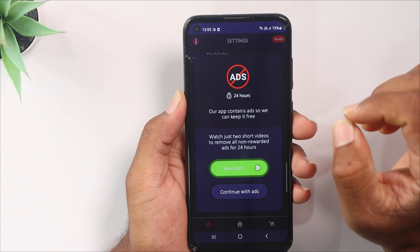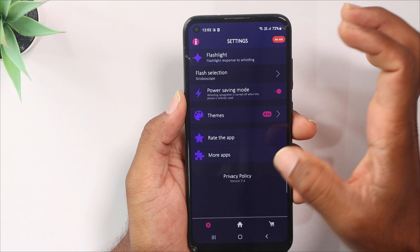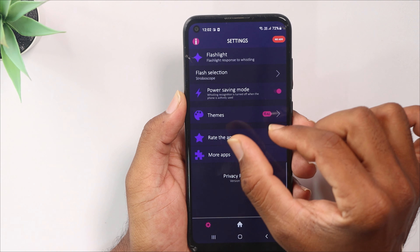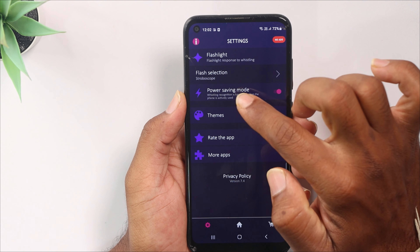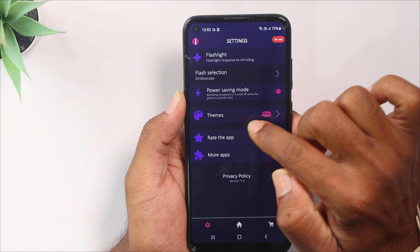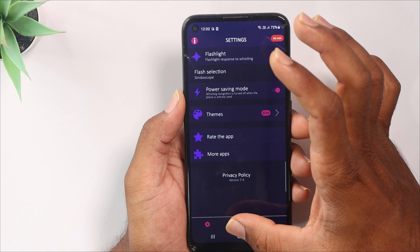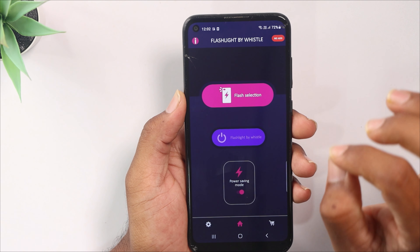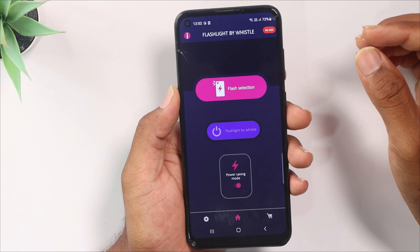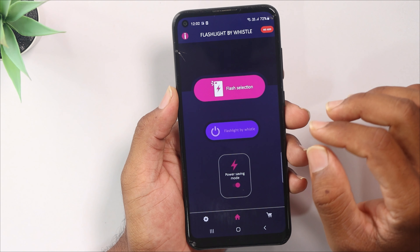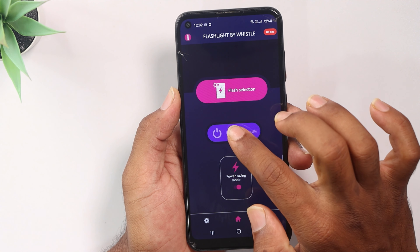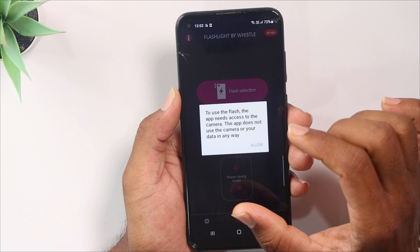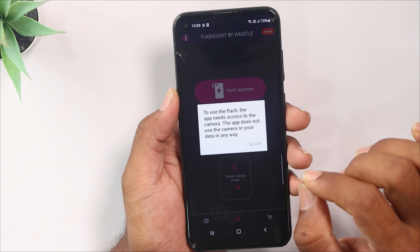You can select settings here and click on the settings. You can click on Flashlight and power saving. You can also change the theme. Then click back and click on Flashlight. This application is added to the permissions.